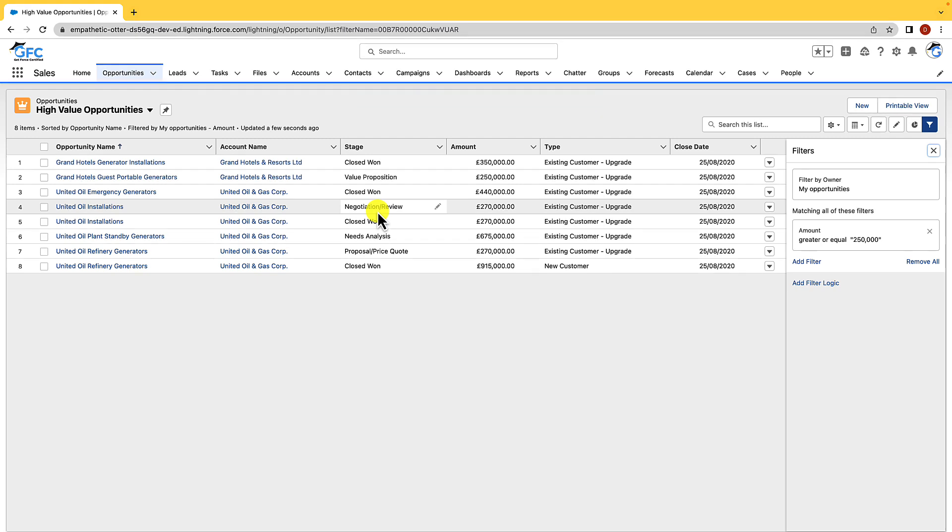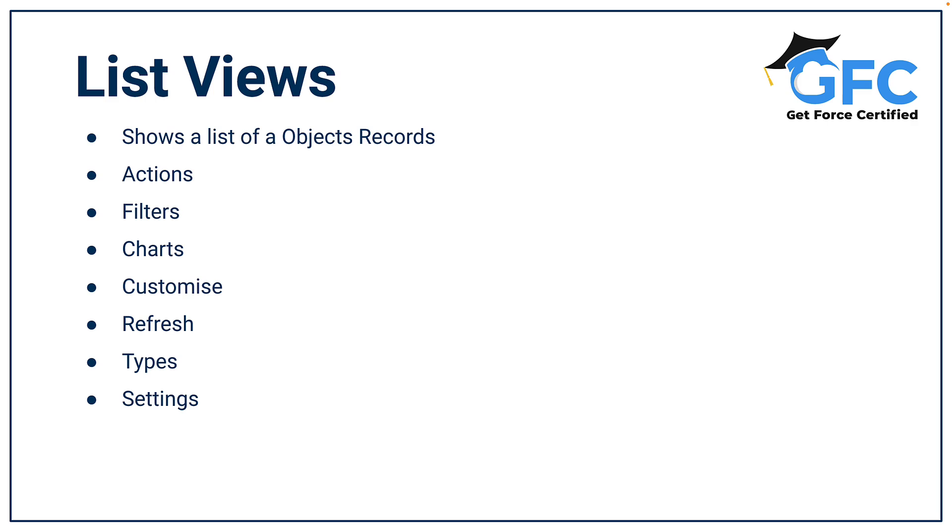So before we move on I just want to quickly summarize list views just so you're fully aware of the power within them. As we know, list views show a list of object records and we can configure the actions. So we have list view actions, we can also configure filters, we can add charts, we can customize list views, we can refresh them, and we have the three separate types of list views as well. And as you've already seen we can set up different settings for those list views. So primarily who can see them and who can't see them.